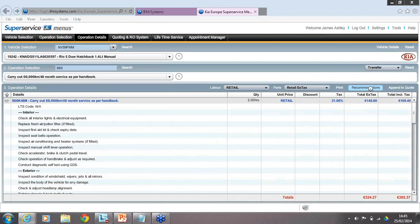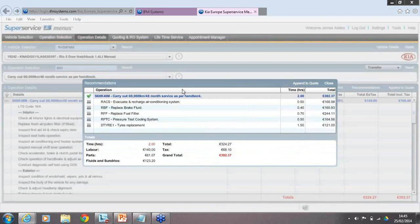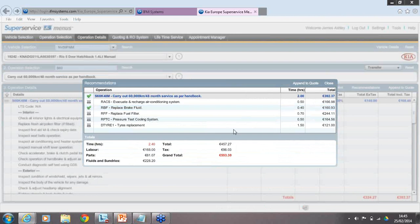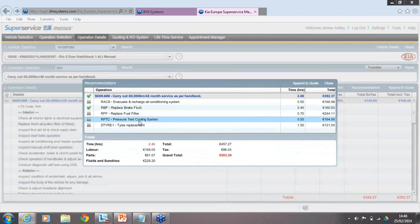This is what we call our McDonald's feature — like businesses that upsell when you're buying something. If you want to gain more revenue, sell more hours, and sell more jobs, this is a great way to do it through the Recommendations button. To add these jobs onto the repair order, you can click the crosses to turn them into ticks. Then click Append to Quote, which takes you into the final step — the Quoting and RO system.